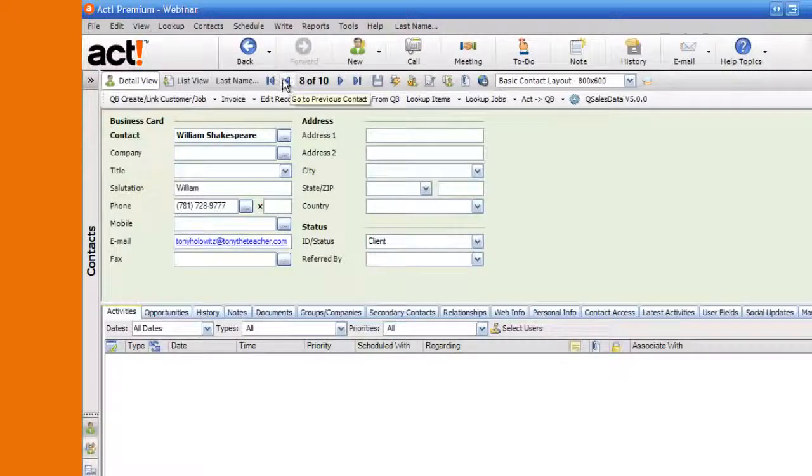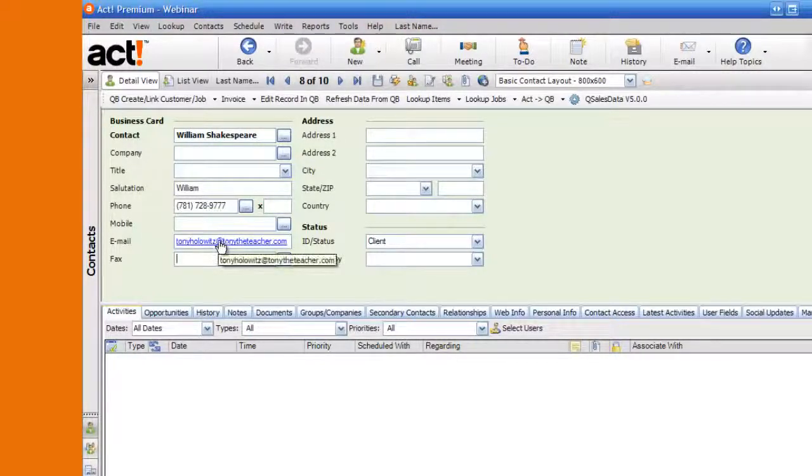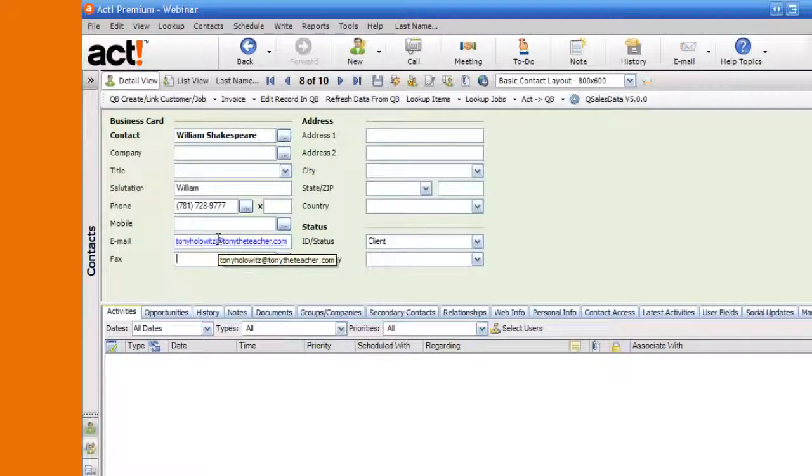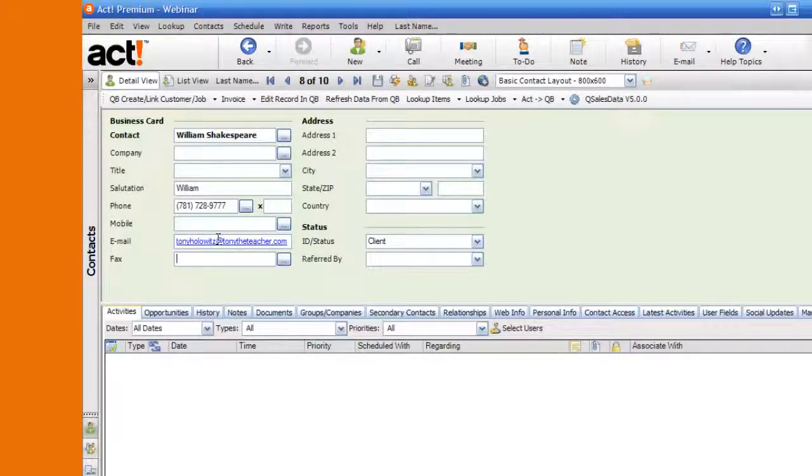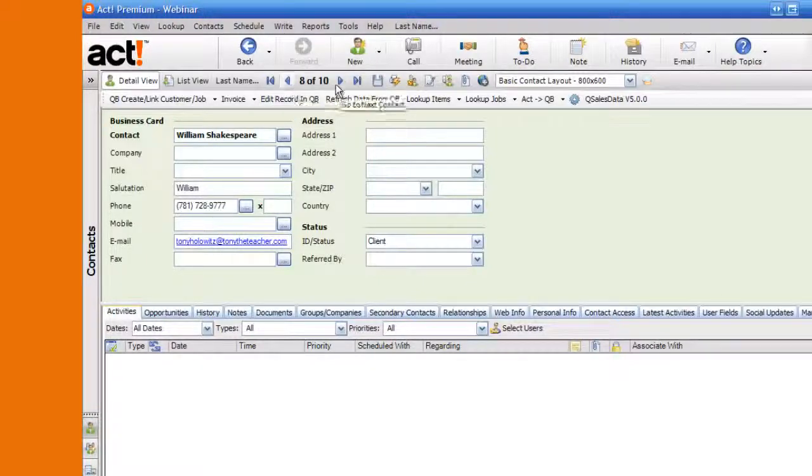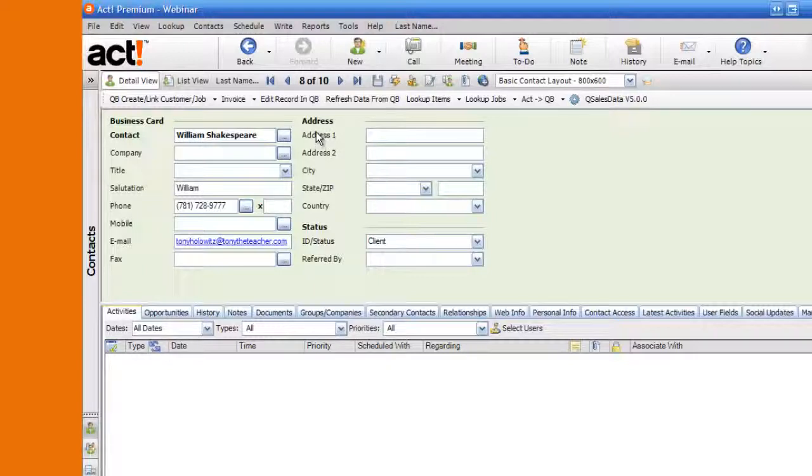If I want to send a quick email to just William Shakespeare, all I have to do is click on the email address and Microsoft Outlook will open up and I can send them a quick email. But the dilemma is this. Let's say I want to send an email to all 10 of my clients rather quickly. How do you do that? And that is sort of a dilemma.